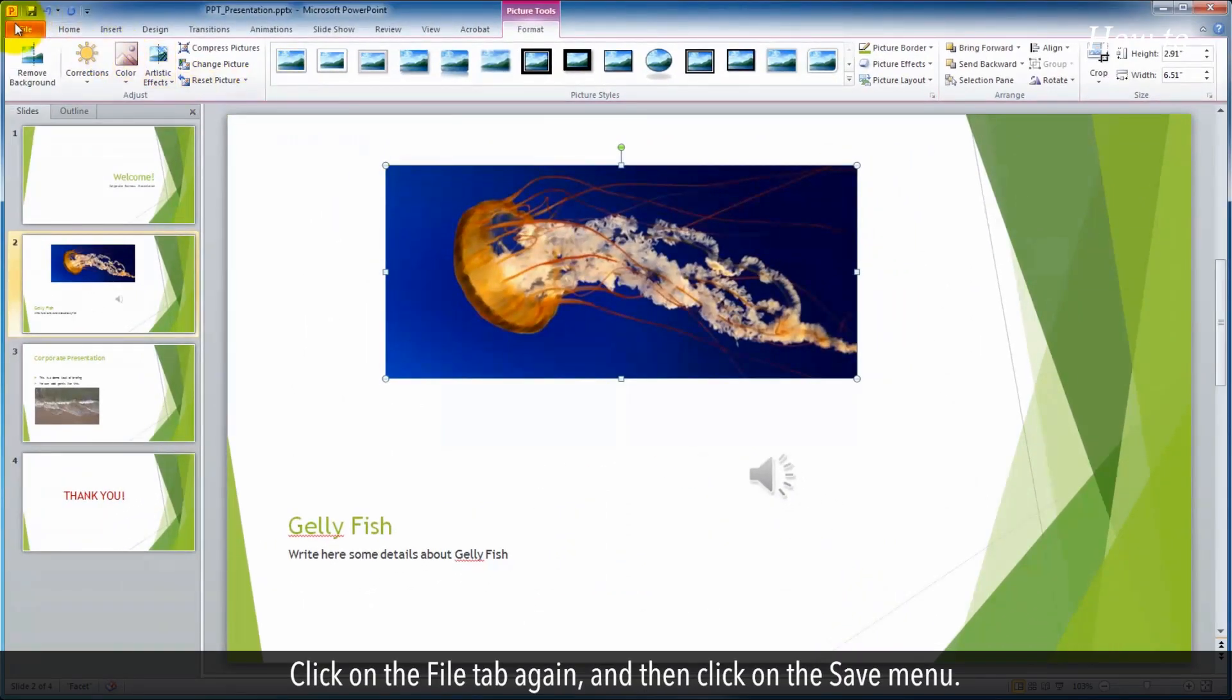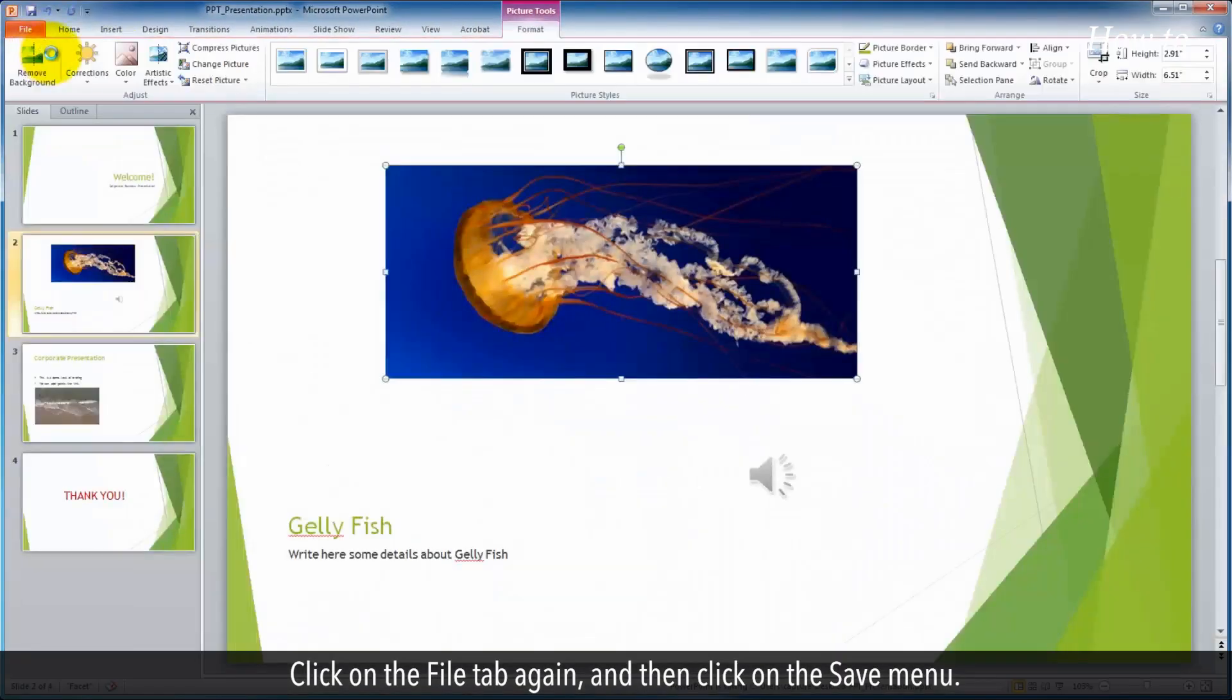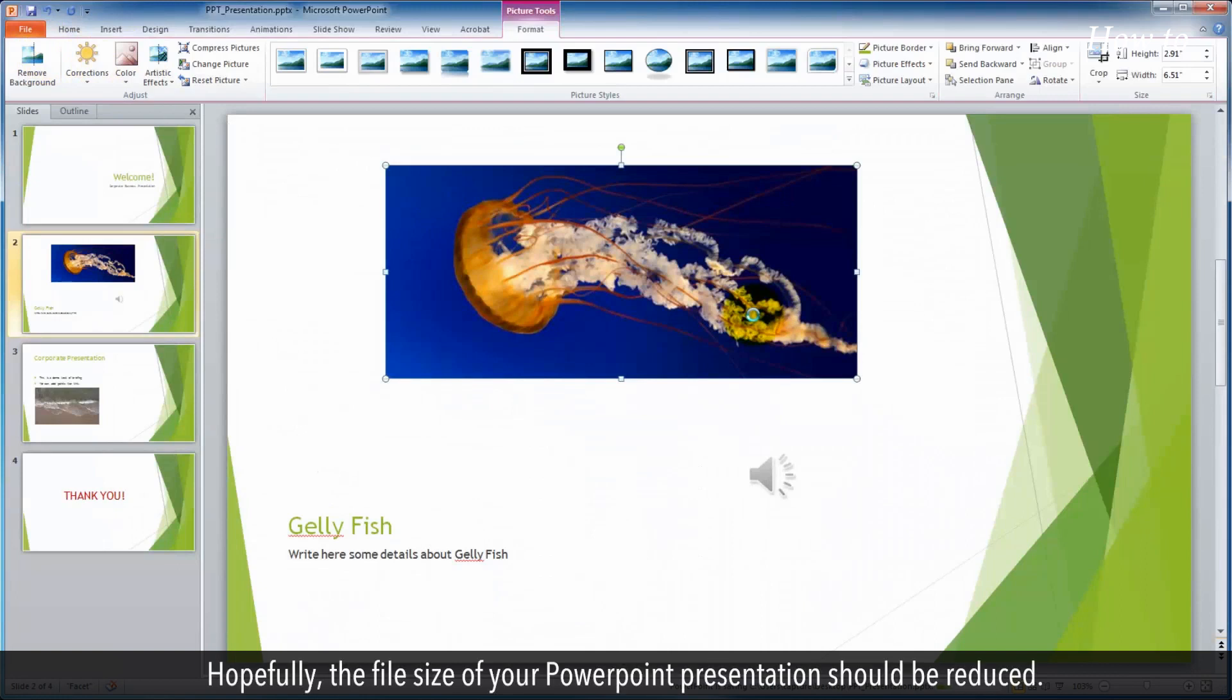Click on the file tab again, and then click on the save menu. Hopefully, the file size of your PowerPoint presentation should be reduced.